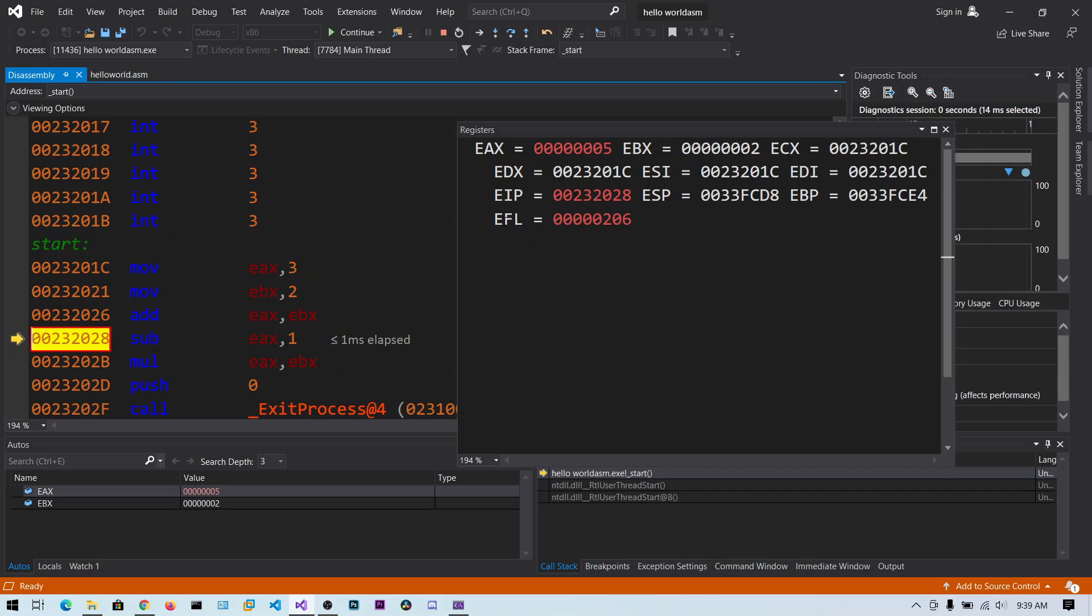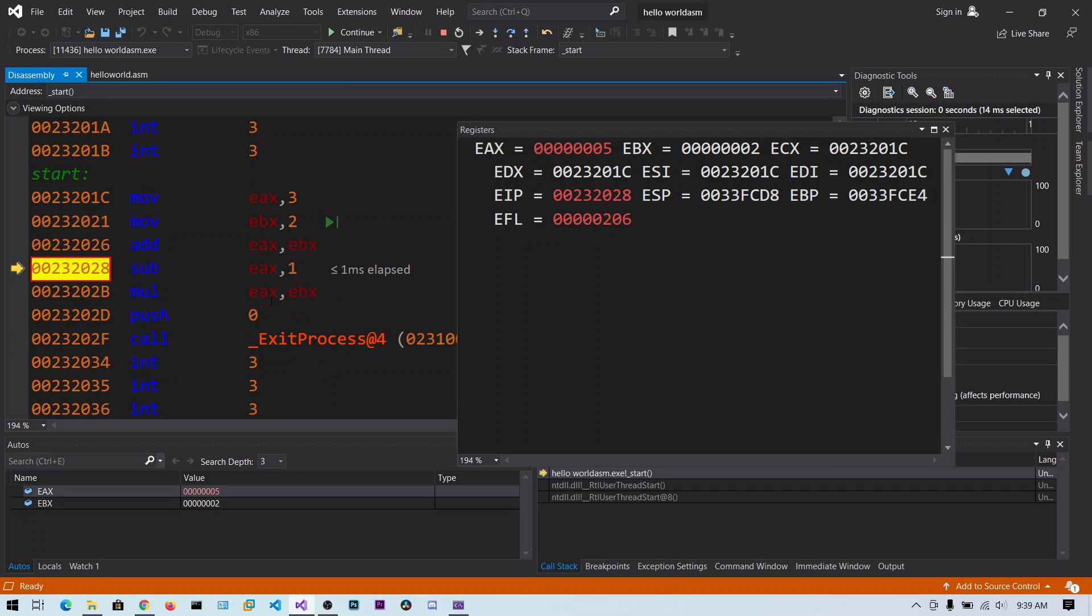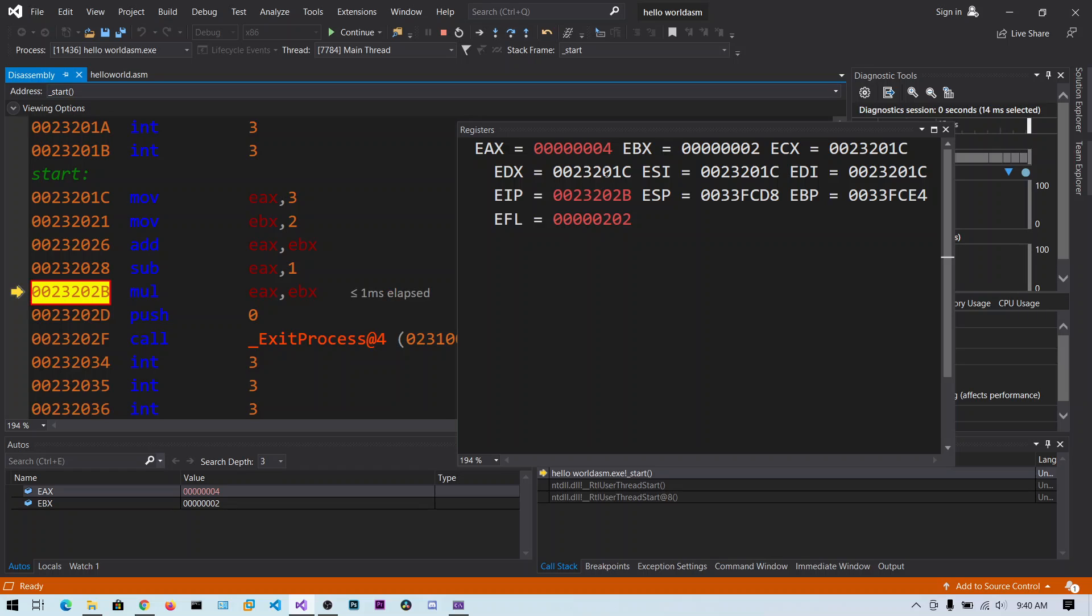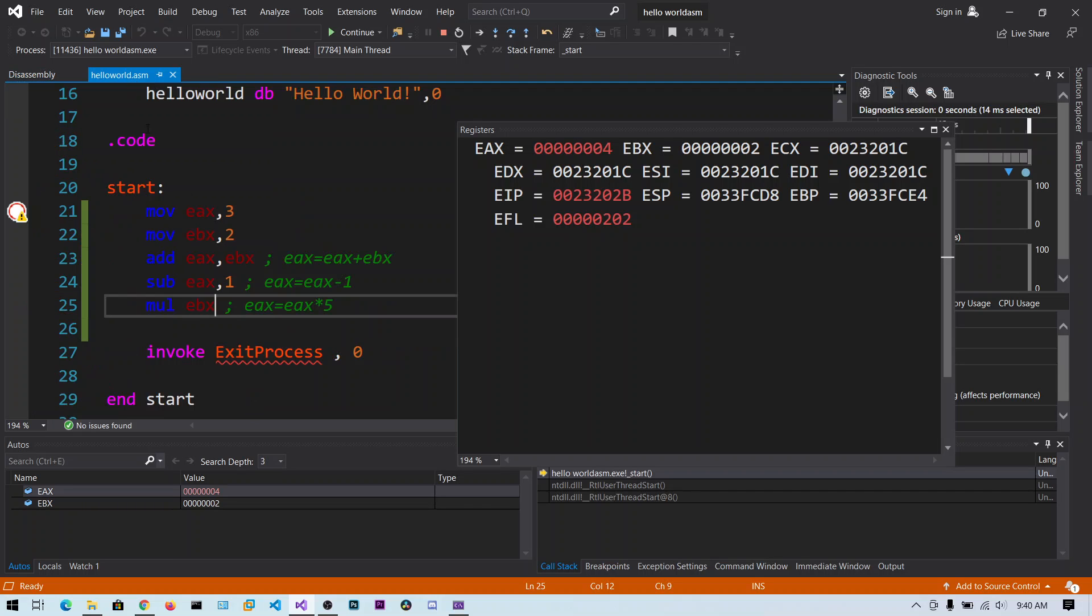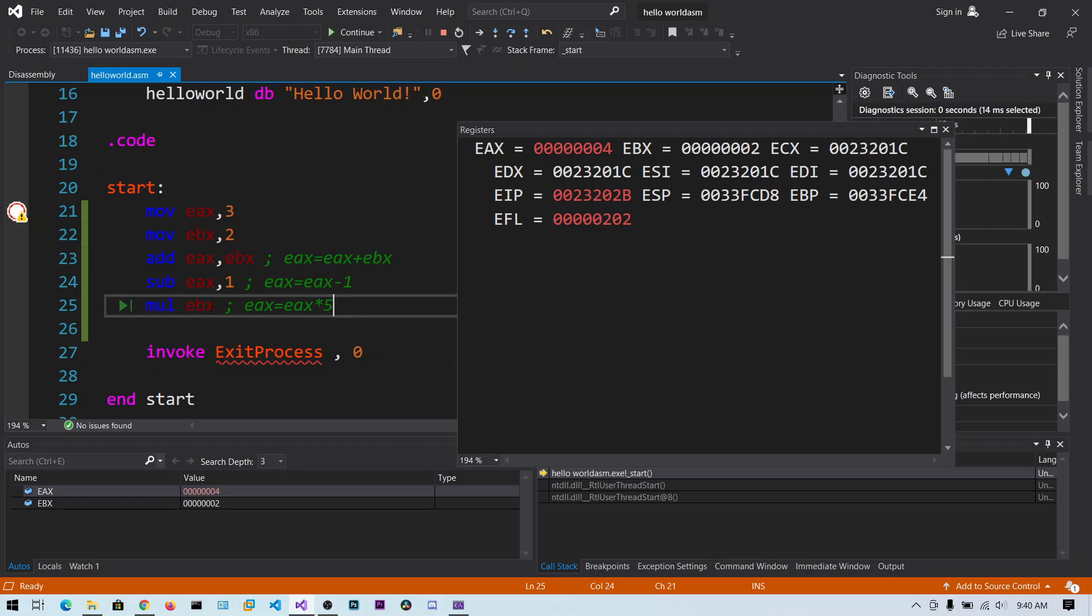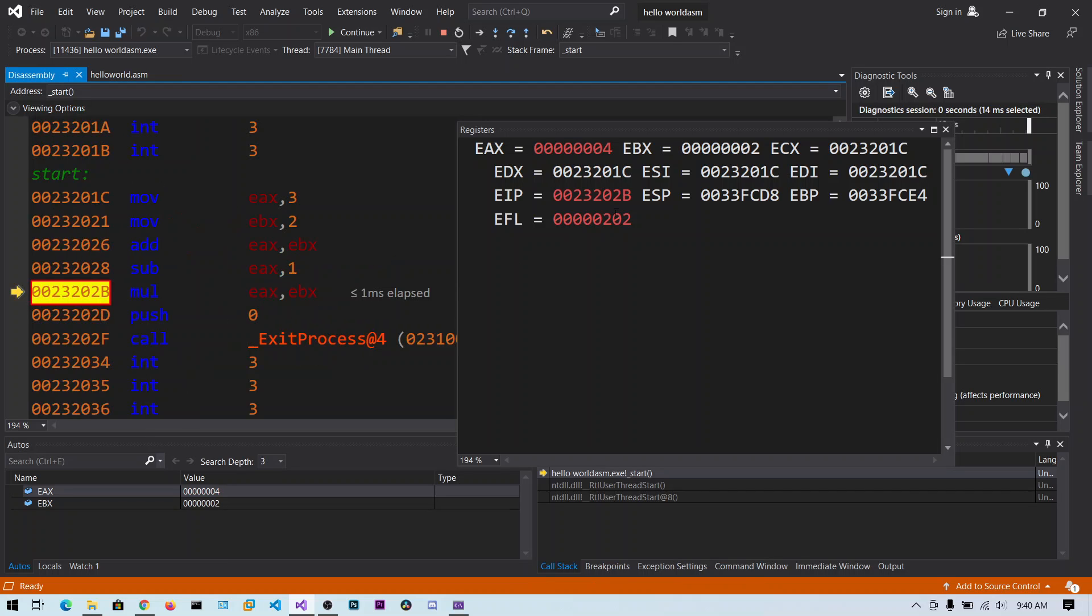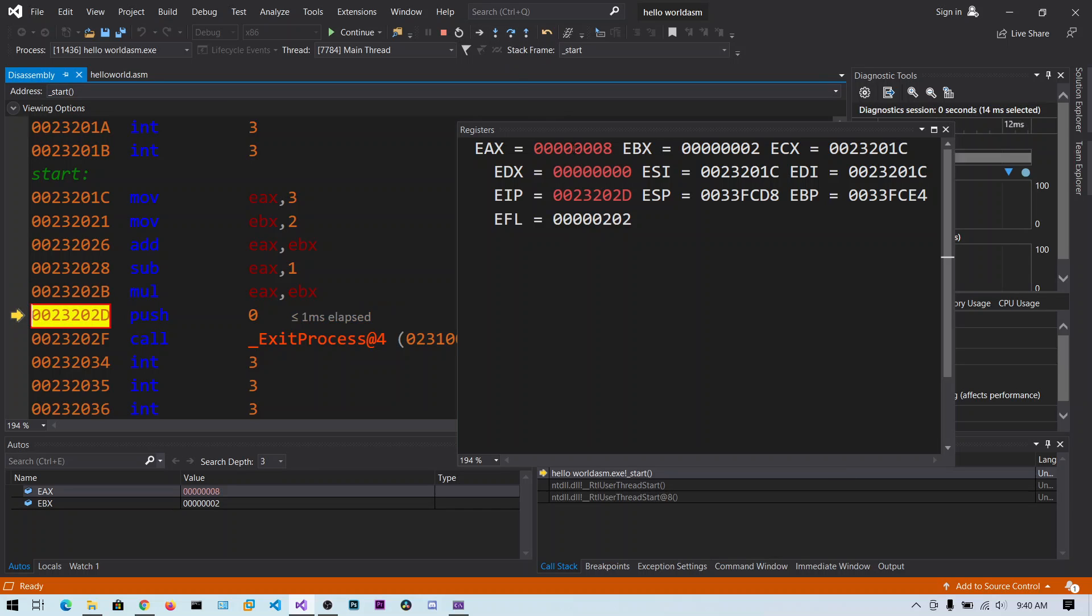And you can see EAX contains 5. And you also can see extended flag registers. So we will talk about this later. So subtraction, we are subtracting 1 from the EAX. Now EAX contains 4. And multiplication, we are multiplying EAX, EBX. So we did not specify the EAX here, but the default will be multiplied with the EAX register. So 4 into 2 is 8. So let's step over. You can see the 8 value here.